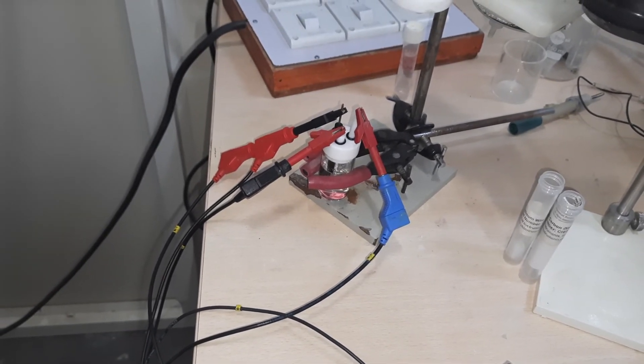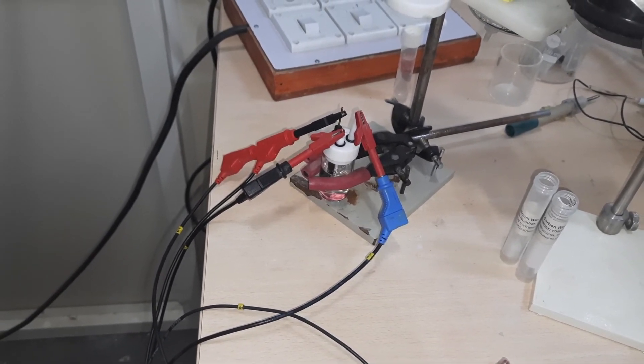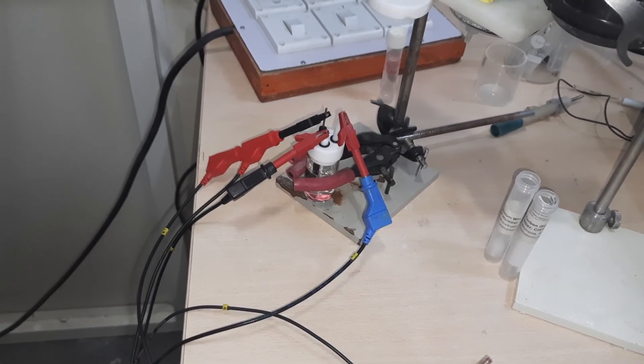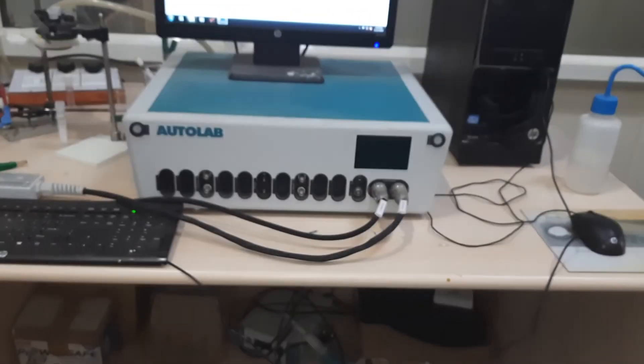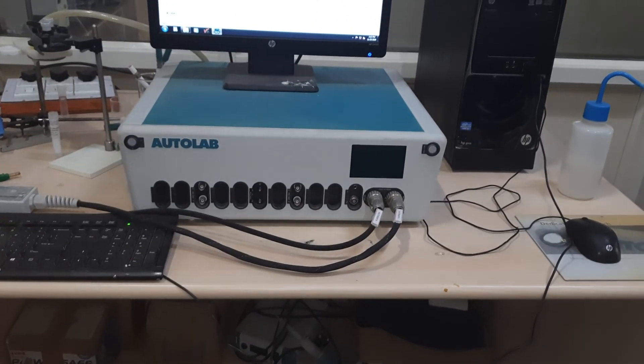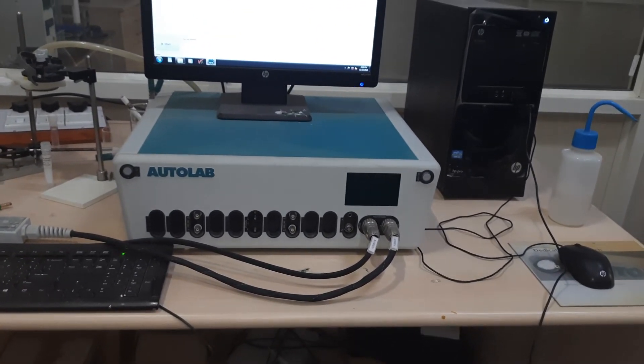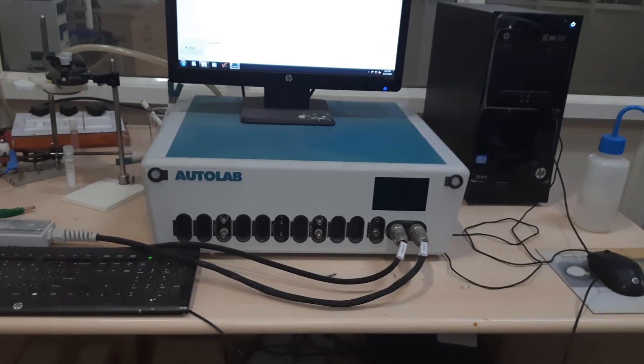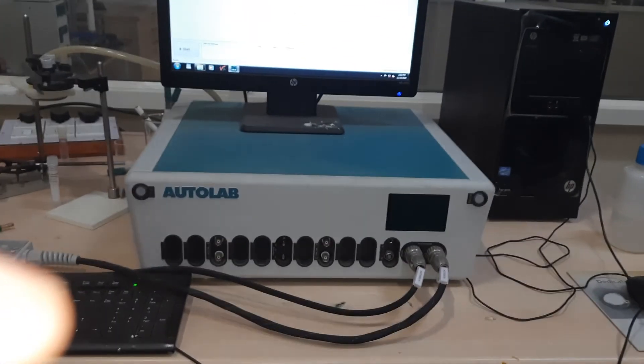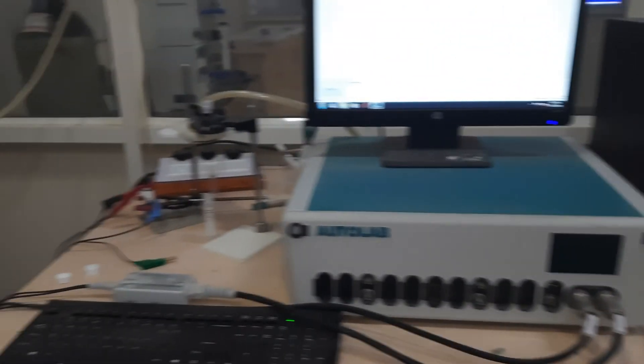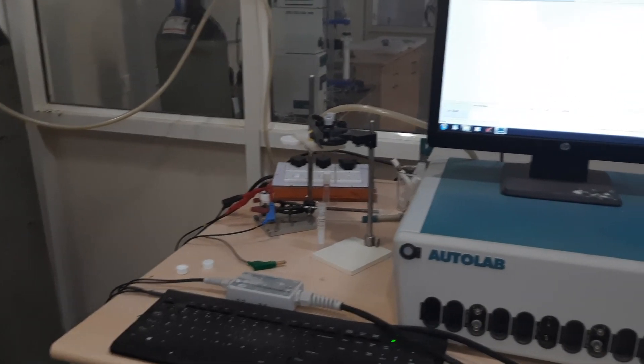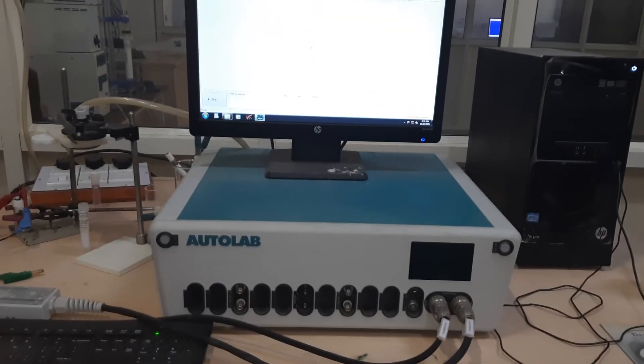So let us see how the cyclic voltammogram for the solvent blank looks like. Now we are back to the machine, the Autolab. Here we need to first, after the setup is complete, come here and switch it on.